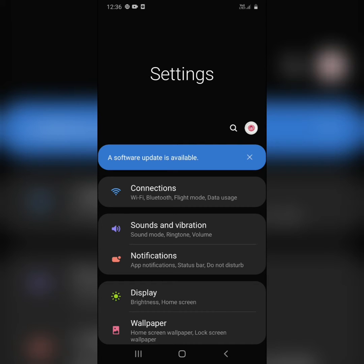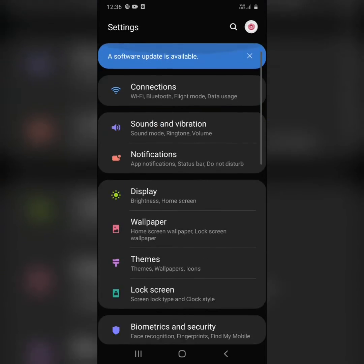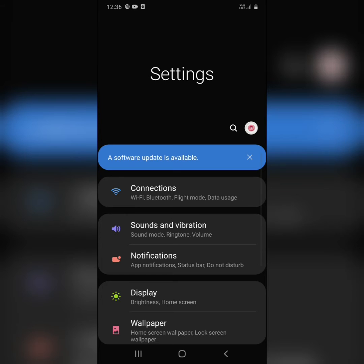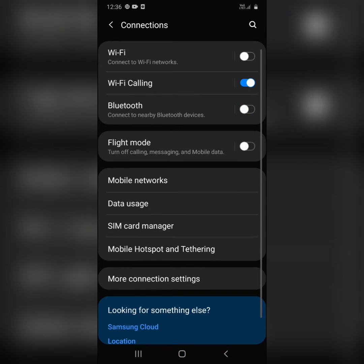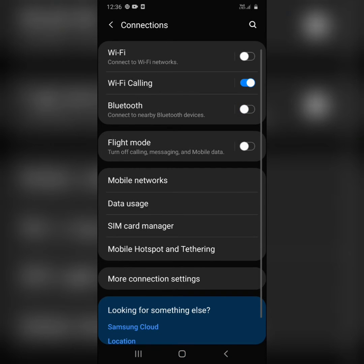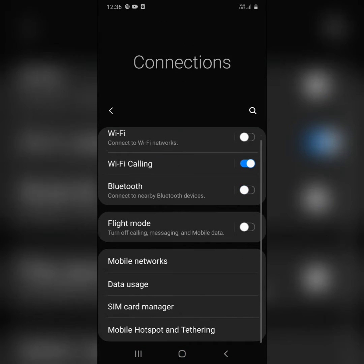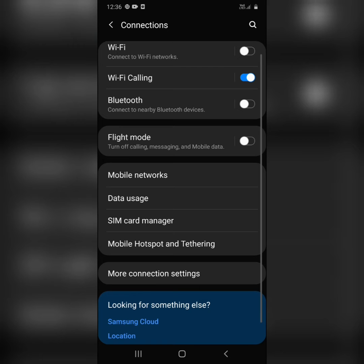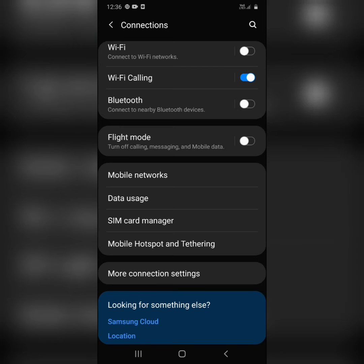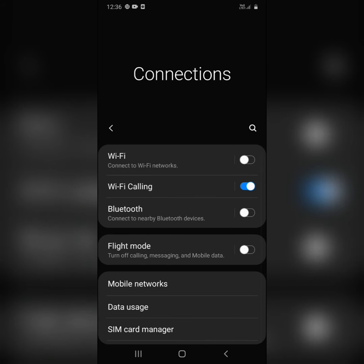If you don't see it at the top, you can search for it and go to Connections. Once you're there, you can see many different options including Bluetooth, Flight mode, Mobile networks, and Wi-Fi calling.